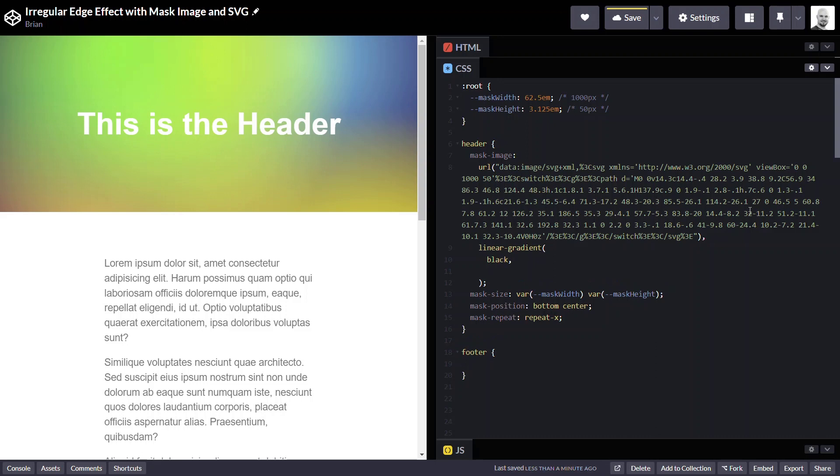And we'll start at the top with the value of fully opaque black. And then now we'll want it to be black all the way until it meets up with the top of the mask image. So again, we're going to use the calculation.